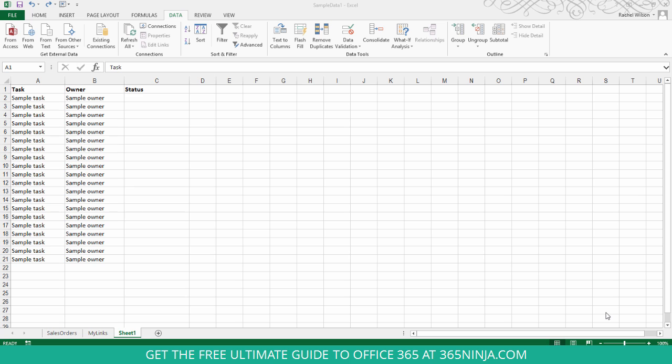So I'm here in Excel 2013, and you can see that I've actually already switched to my data tab because that's where I'm going to need to be to create my drop-down list.